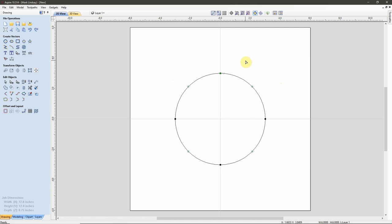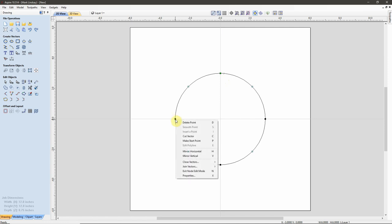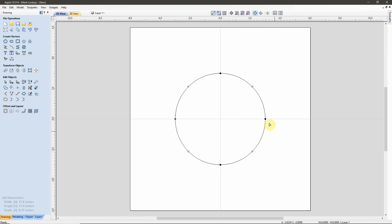Now, if I want to base my text on this start point, I'm fine. If I want to base it over here, I'll just right-click and come down to Make Start Point. I can make any of these nodes my start point. The important thing is to know where your start point is, and know which direction that vector is being drawn in, because that's going to determine which direction your text will flow.